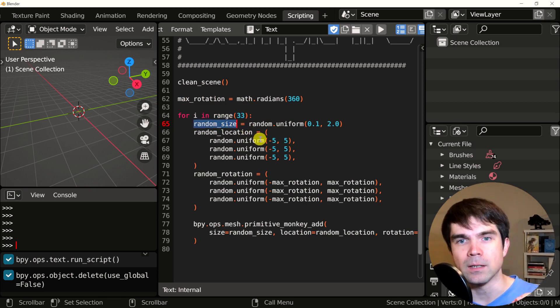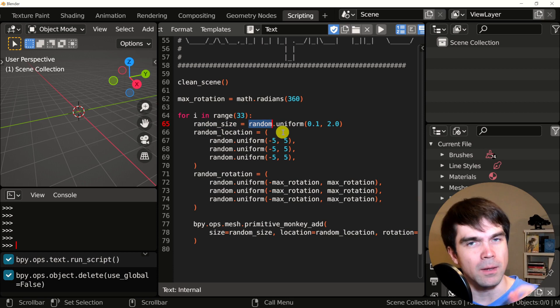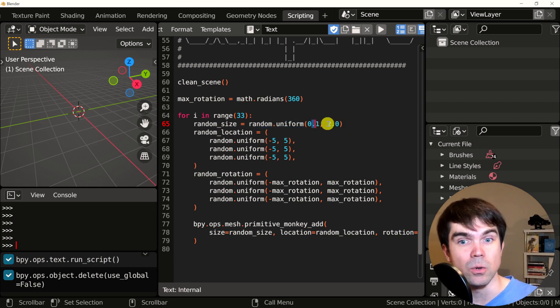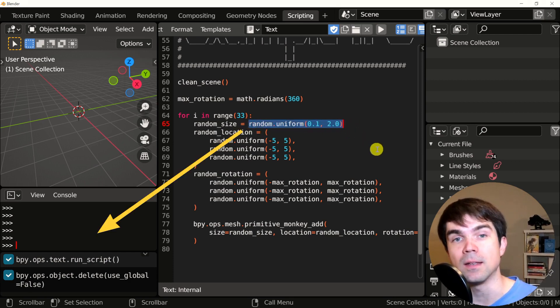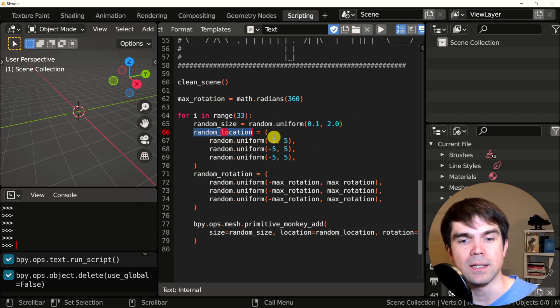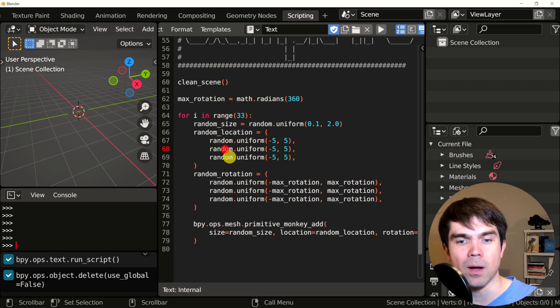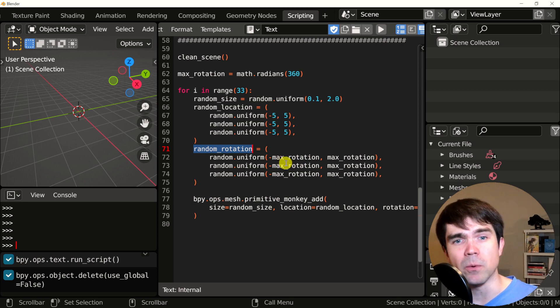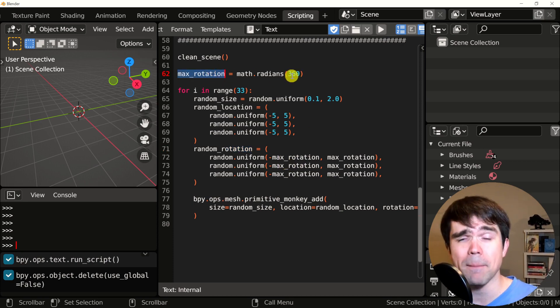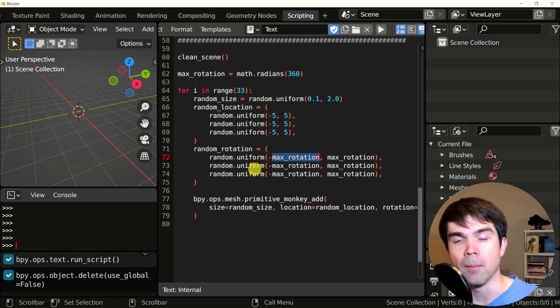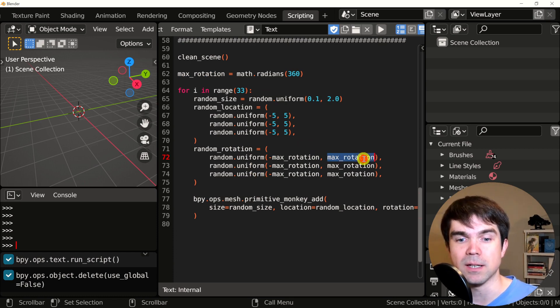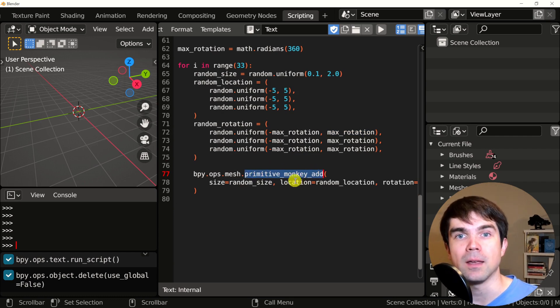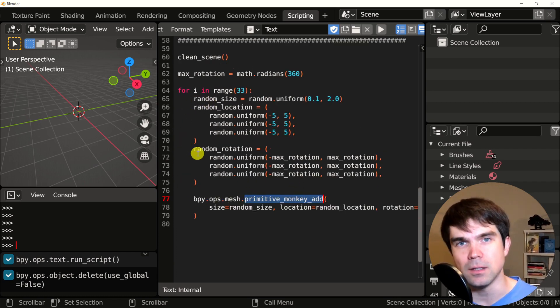Next, we're going to get a random size calling into the random module that we imported above and getting a value from 0.1 to 2. Make sure to run this in interactive Python console to see how this looks. Next, we're just going to get a random location. So it's X, Y, and Z, similar from minus five to five, a random rotation right here. Here's where we're actually using the random maximum rotation value in radians. We just made right here on line 62, get a value from minus 360 to plus 360 for the random rotation. And finally, we add the monkey head into the scene. And this will be repeated 33 times.